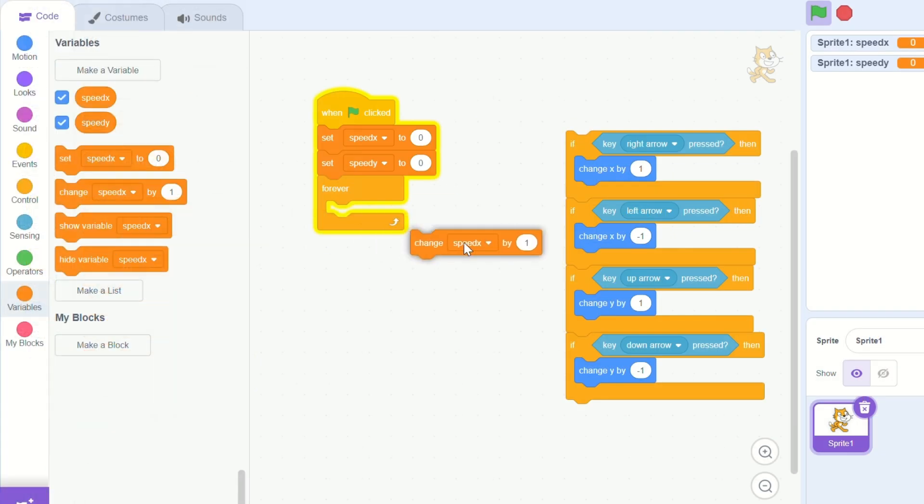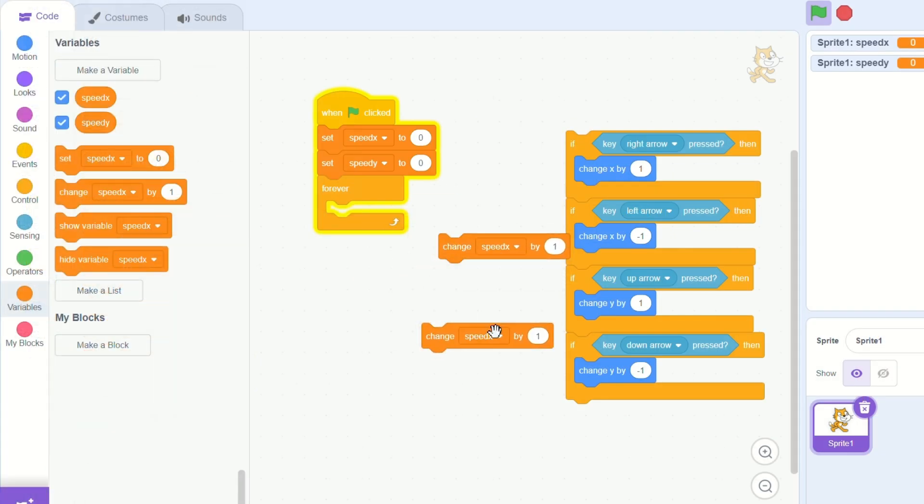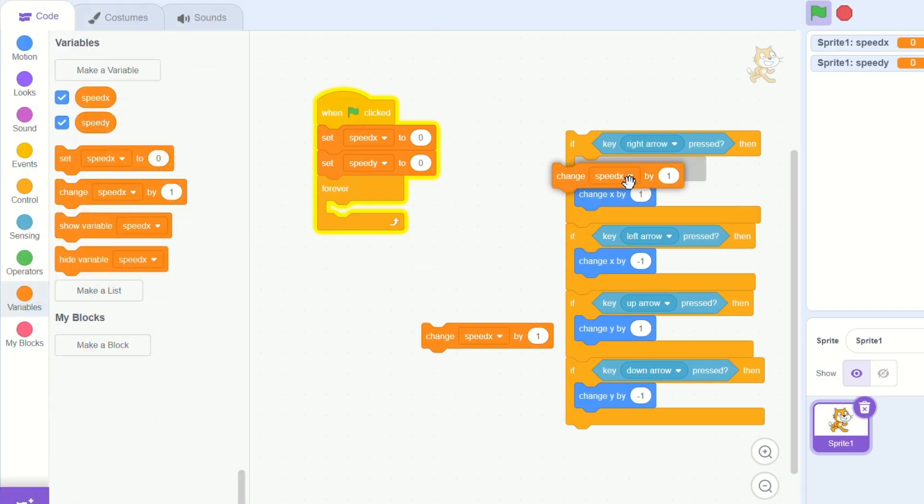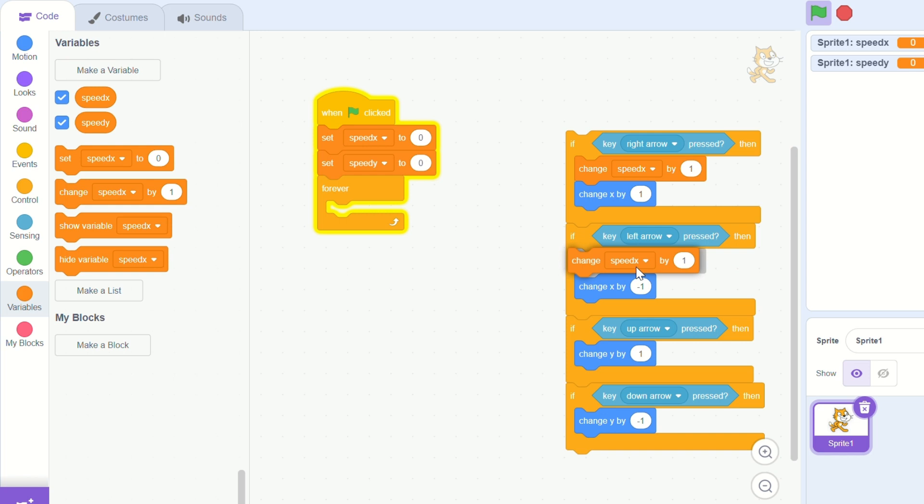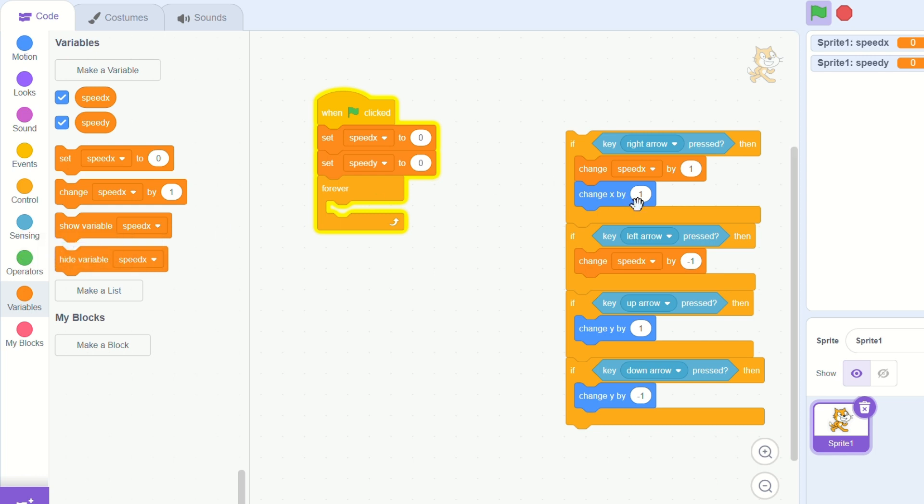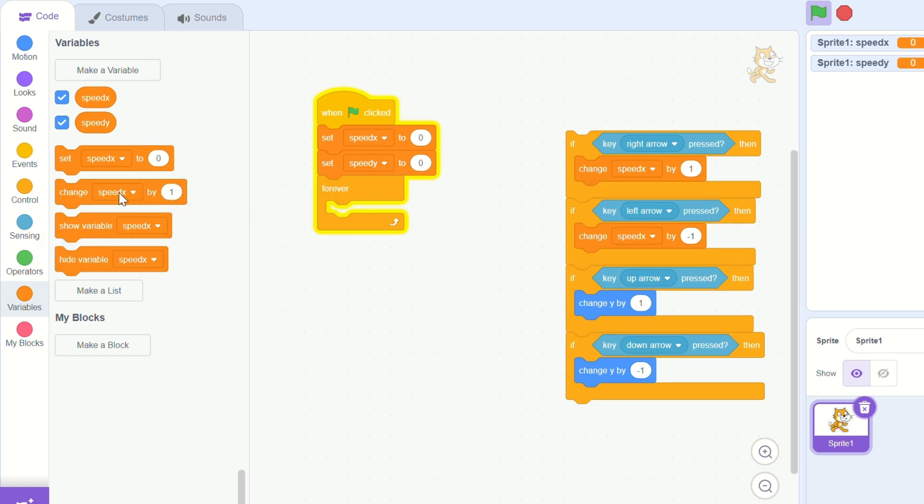Replace all the change x with the change speed x and all the change y with the change speed y, putting in the right value.